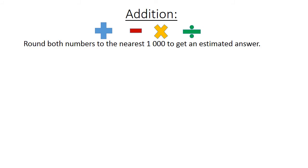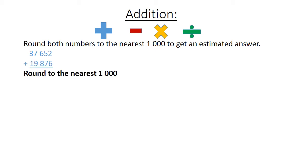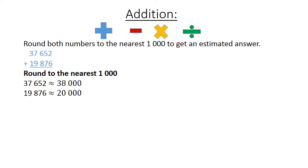Addition: Round both numbers to the nearest 1000 to get an estimated answer. 37,652 plus 19,876. Round to the nearest 1000: 37,652 is rounded to the nearest 1000 to 38,000.